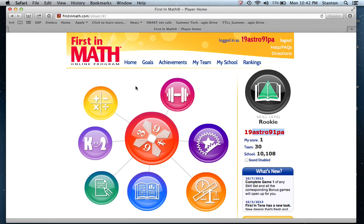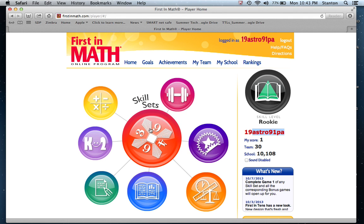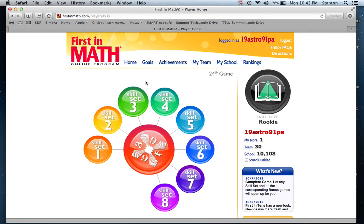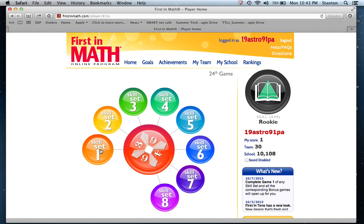I'm going to start with skill sets in this video and move on to others in videos to follow. If I go to skill sets, these are the most simple but they build up. As you can see, the skill sets go one through eight and they get more difficult as you go.